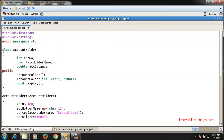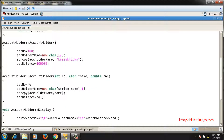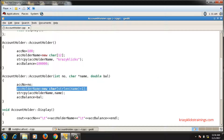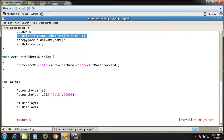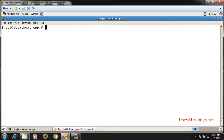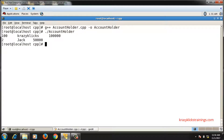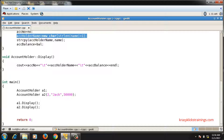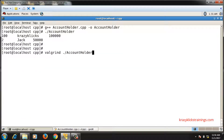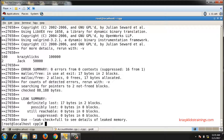In the last video I replaced the account holder name from an array to a pointer. For that pointer I allocated memory inside the default constructor and also inside the parameterized constructor. In the main function I am creating two different objects a1 and a2 and printing those values. Both objects are displayed properly, but this code has memory leakage — if I run valgrind it shows a memory leakage of 17 bytes.